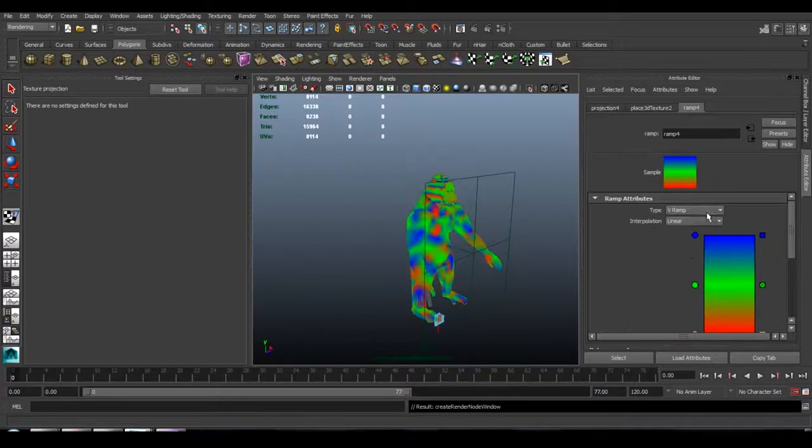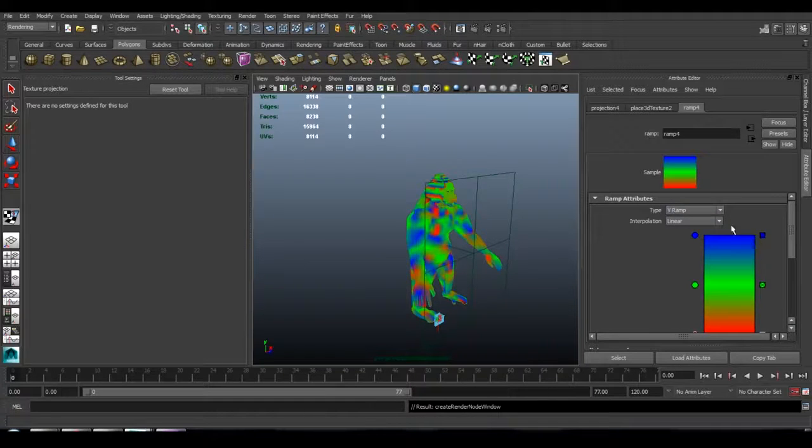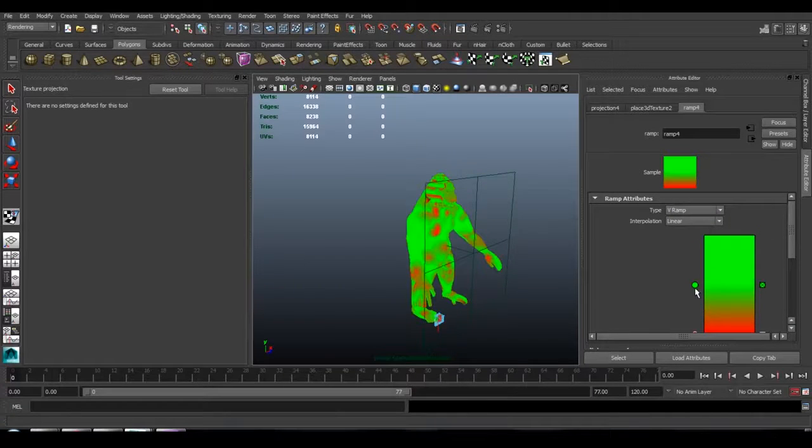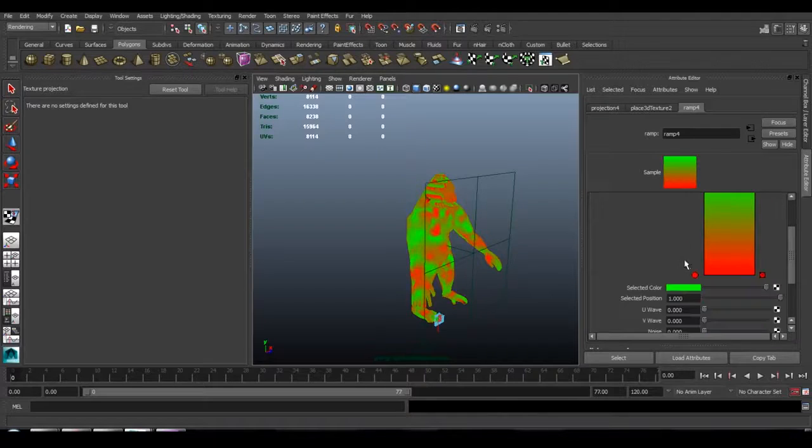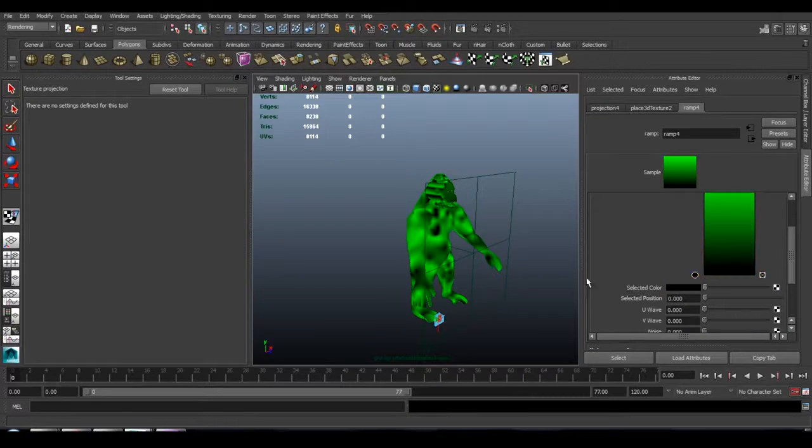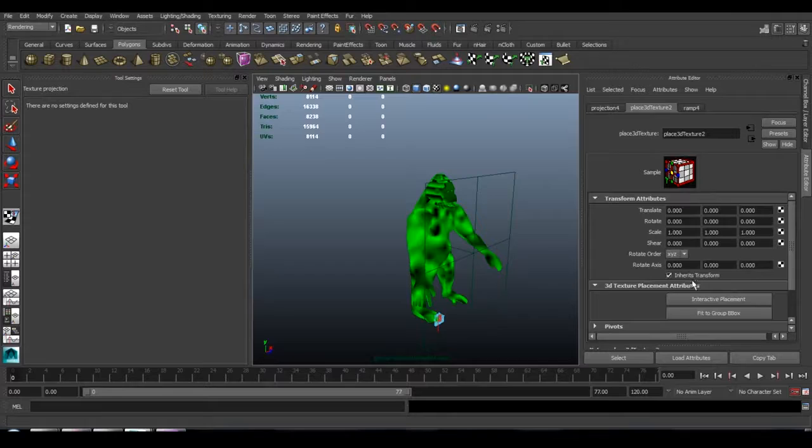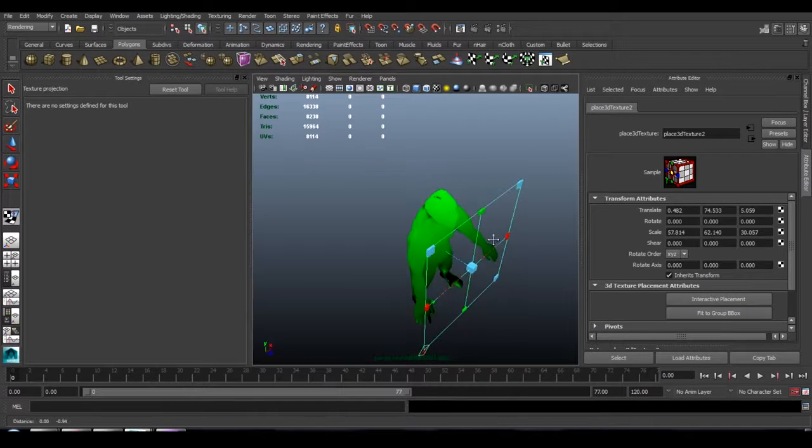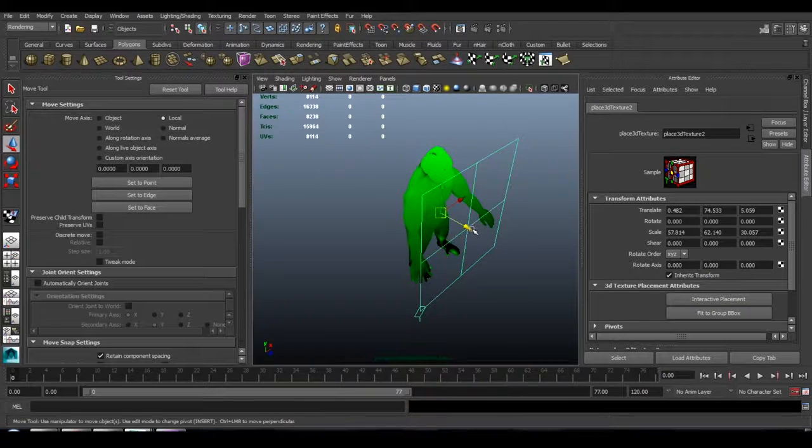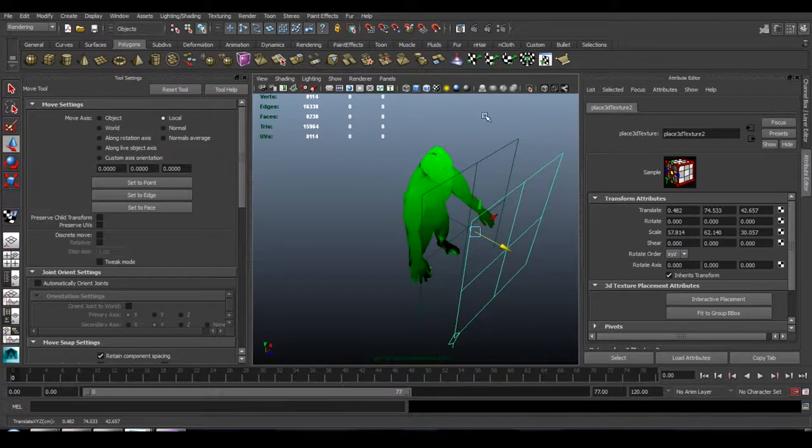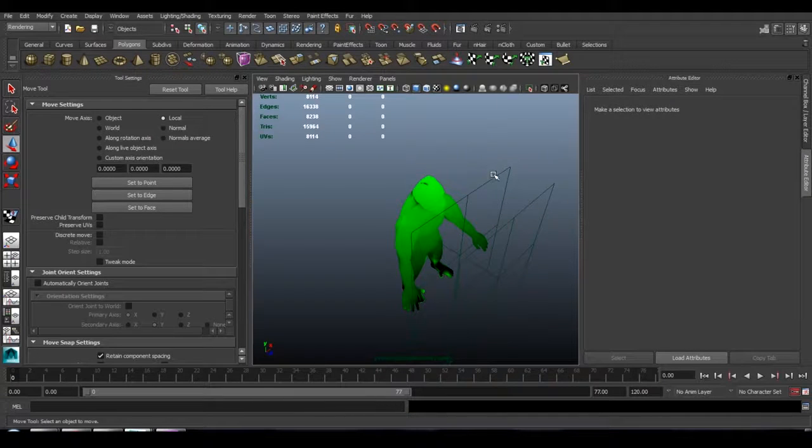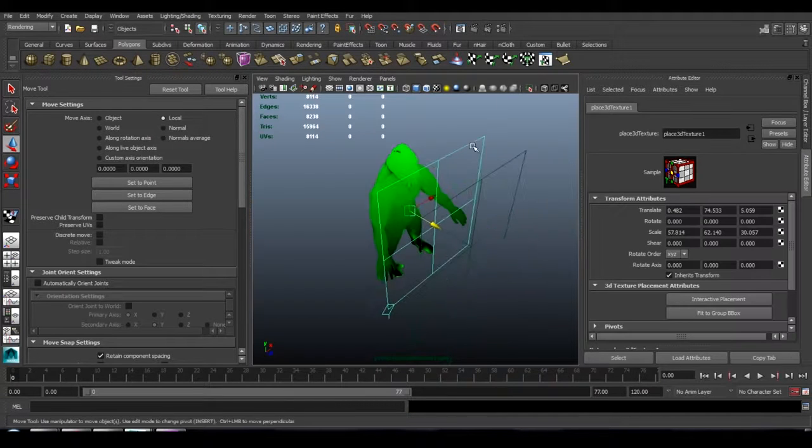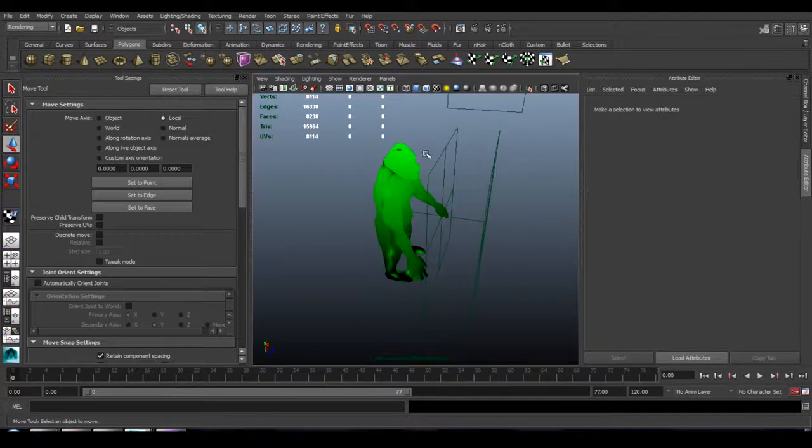I'm basically just doing the same thing, except instead of a U-Ramp, this is going to be a V-Ramp, and this is going to be green at the top and black at the bottom. And I'm also going to fit it to the bounding box, and I'm just going to move it back just a little bit so we can see that it's different from the first ramp. So here's the red ramp, here's the green ramp.